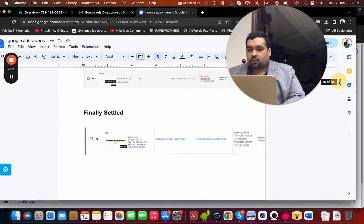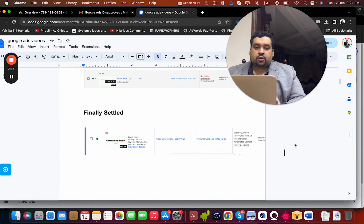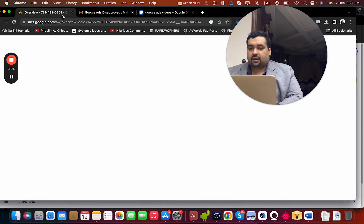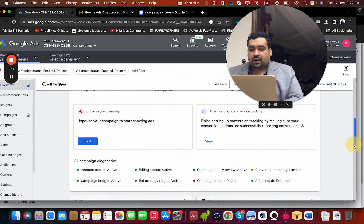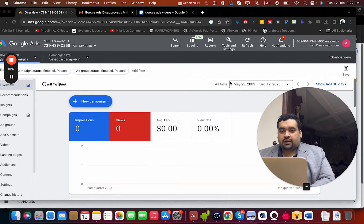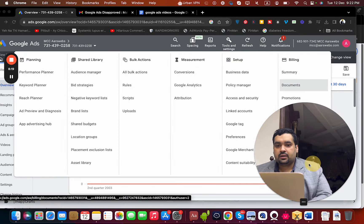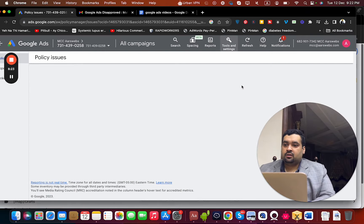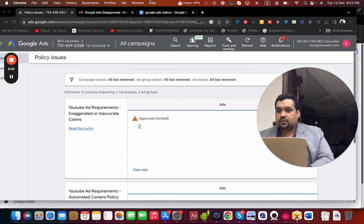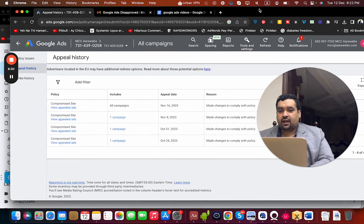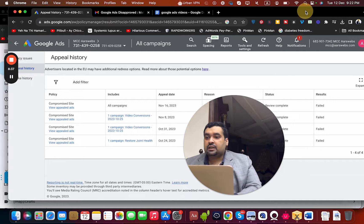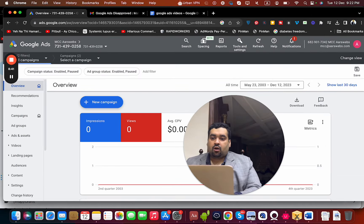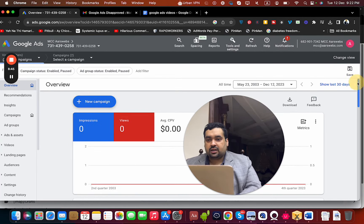Google recommended re-uploading the ads for faster processing. We created another ad, and that was the moment when the ad was finally approved. The ad is still limited to a specific audience, but it was finally eligible. I can show you here that this is the account, and you can see the ads are now showing as approved in the policy review. I can also show you from the policy manager the past appeal history, where you can see that previous reviews were all failed.